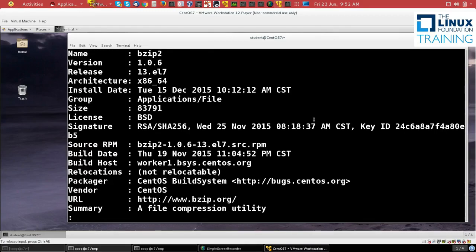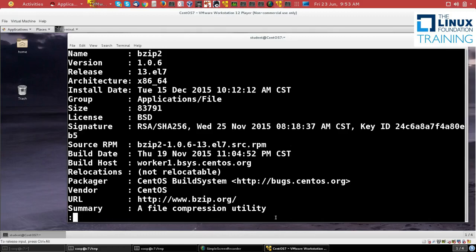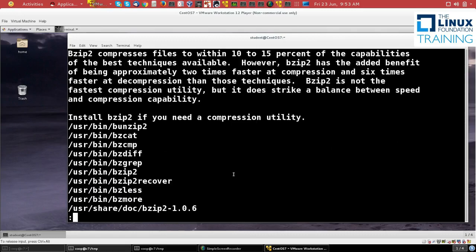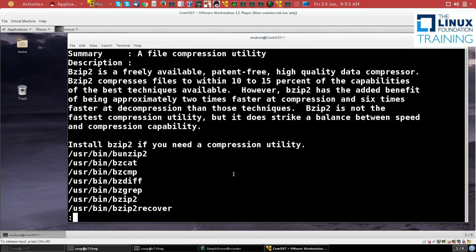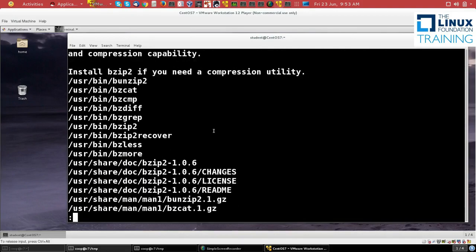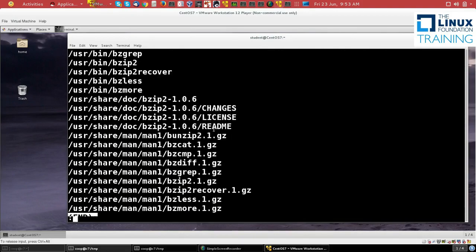You'll see the name is bzip2, version 1.06. We see it's source RPM here. We see when it was released in November 2015 at CentOS.org, and then a description of what it does. It's a freely available, patent-free, high-quality data compressor, etc. And then a list of the files that are part of bzip2.